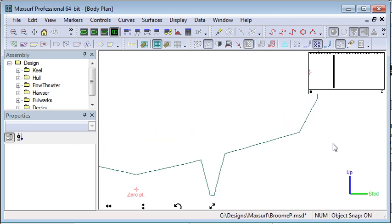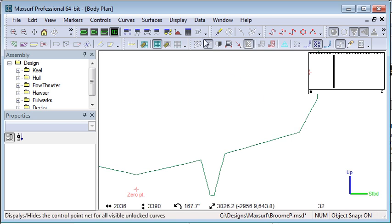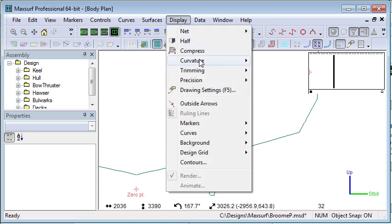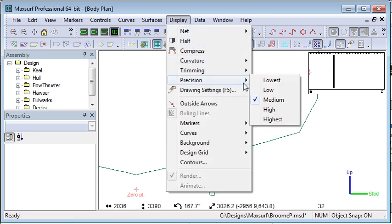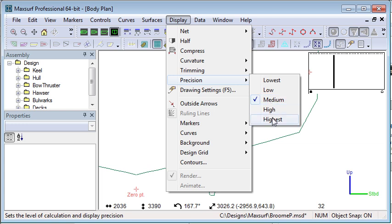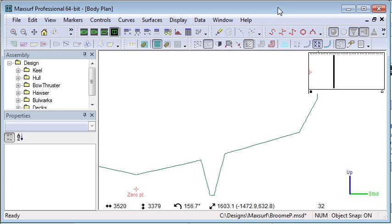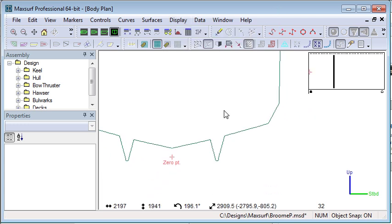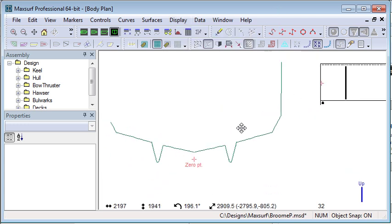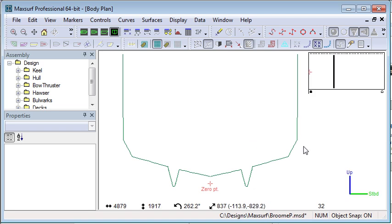Finally, you should check your precision settings. You can almost always use medium precision for your analysis. There's no need to go to higher settings, and make sure that the trimming is turned on ready for import into the other programs. That summarizes the checks you should do before opening in Hydromax.